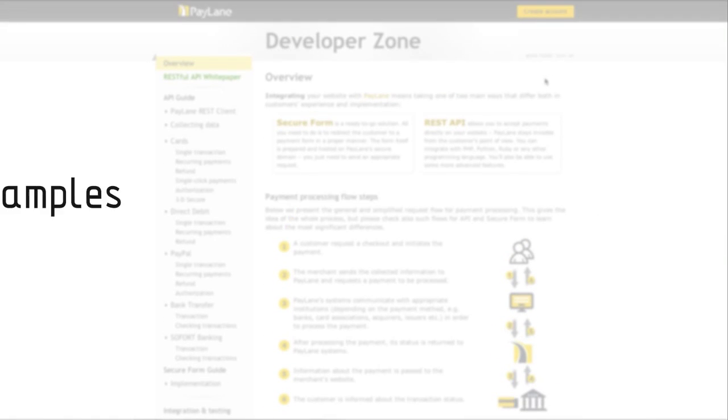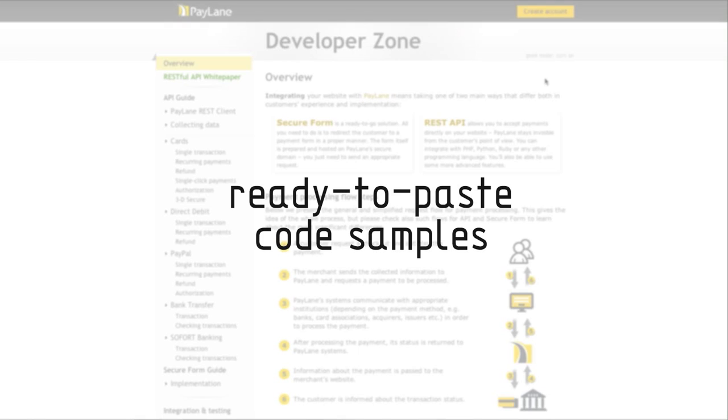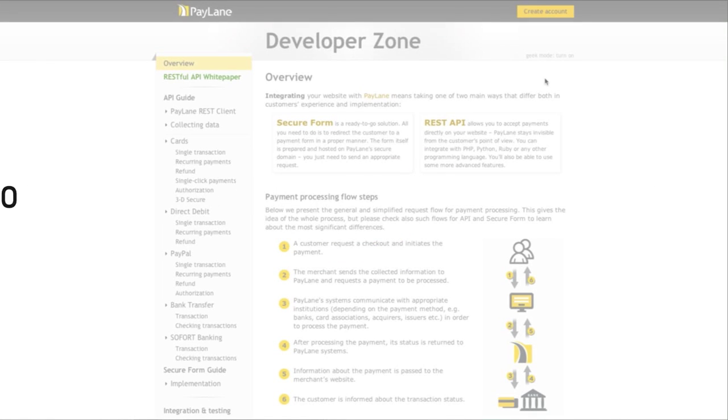Developer Zone features implementation examples, payment operation examples, ready-to-paste code samples in different languages, and a request demo.